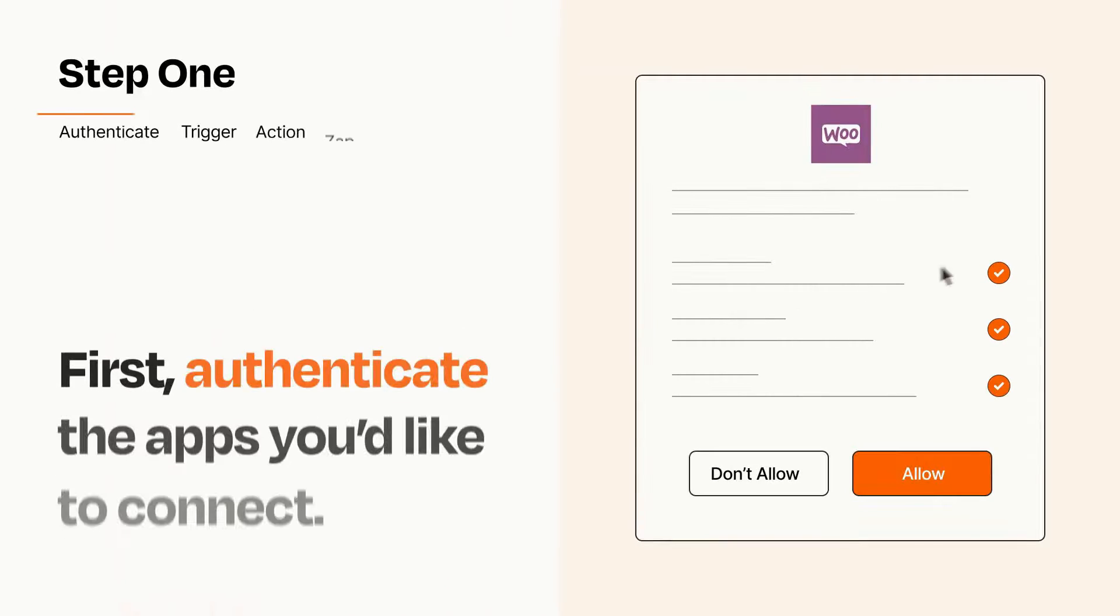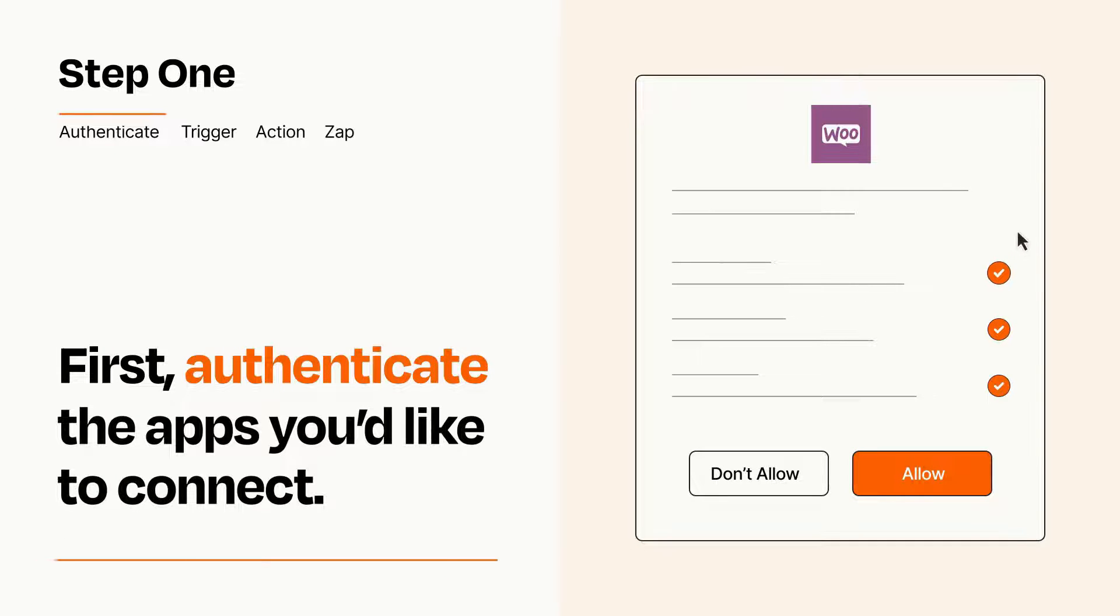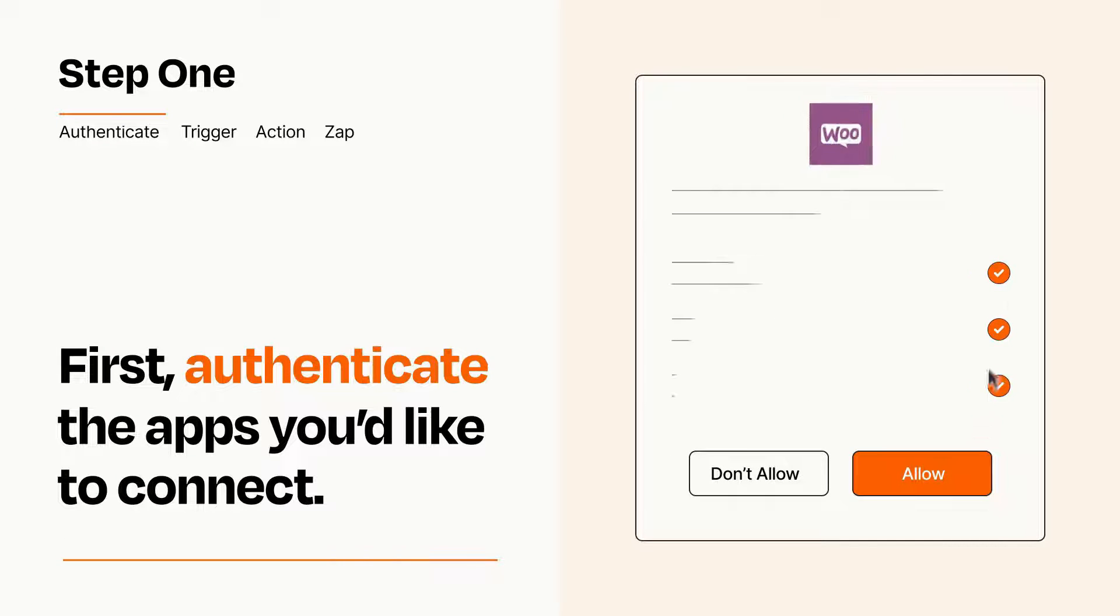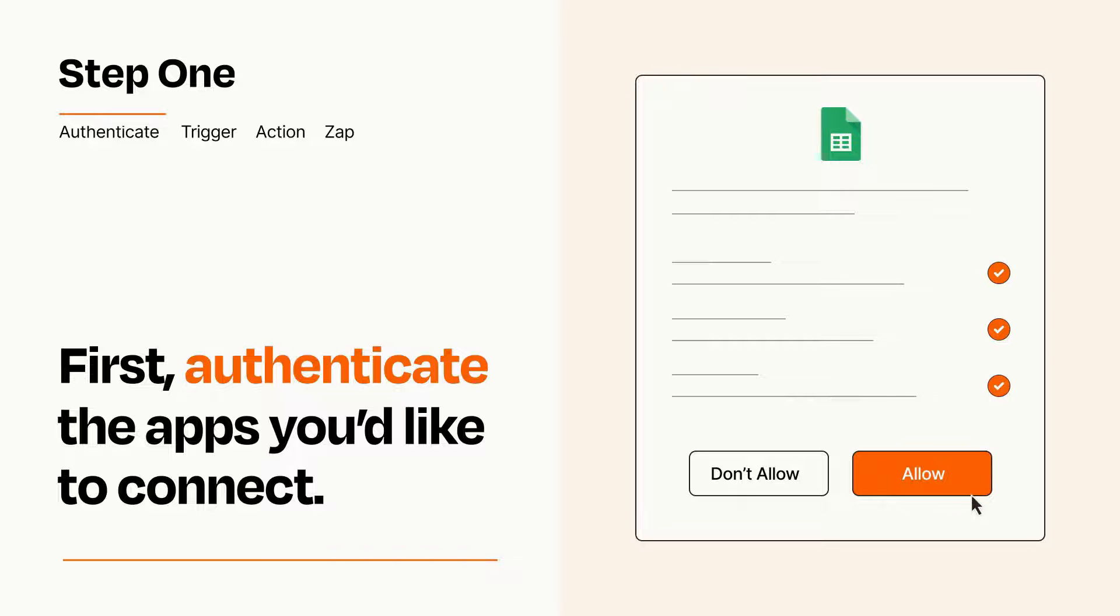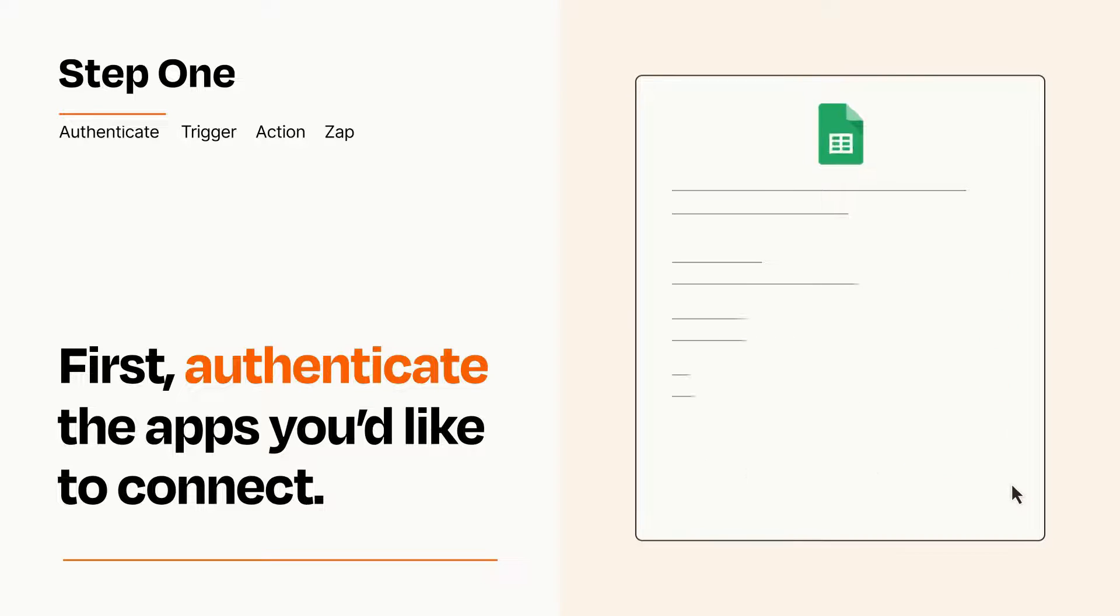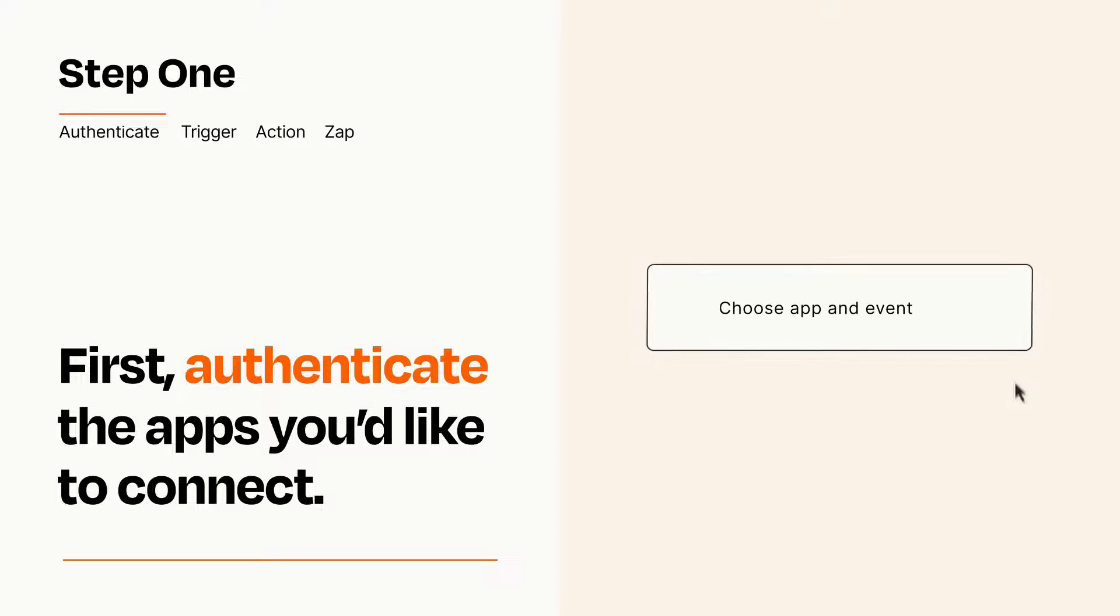It's easy. To get started, you'll just need to authenticate your apps, which takes just a few seconds. Zapier meets industry standards for encryption when connecting with each of your apps.